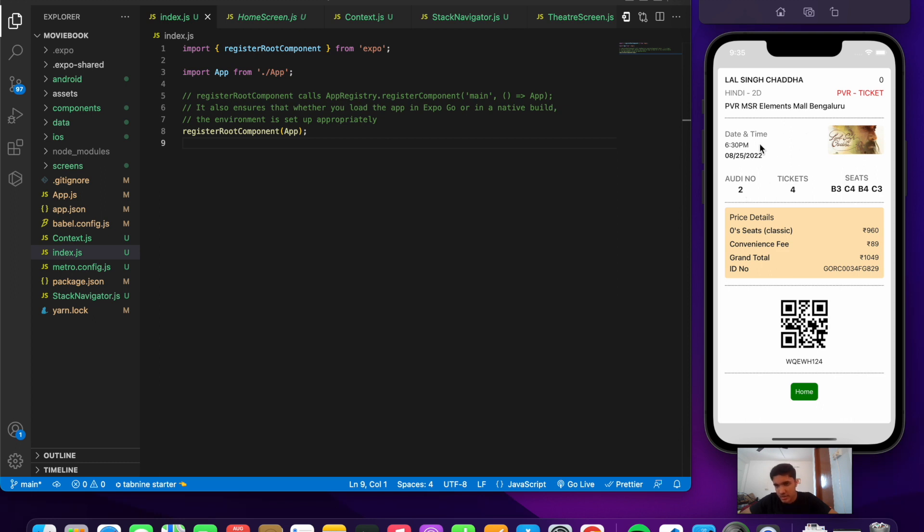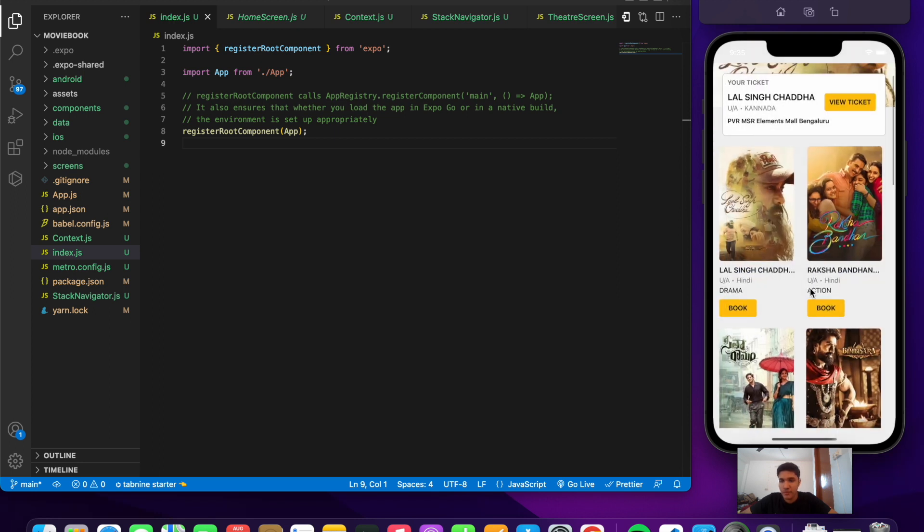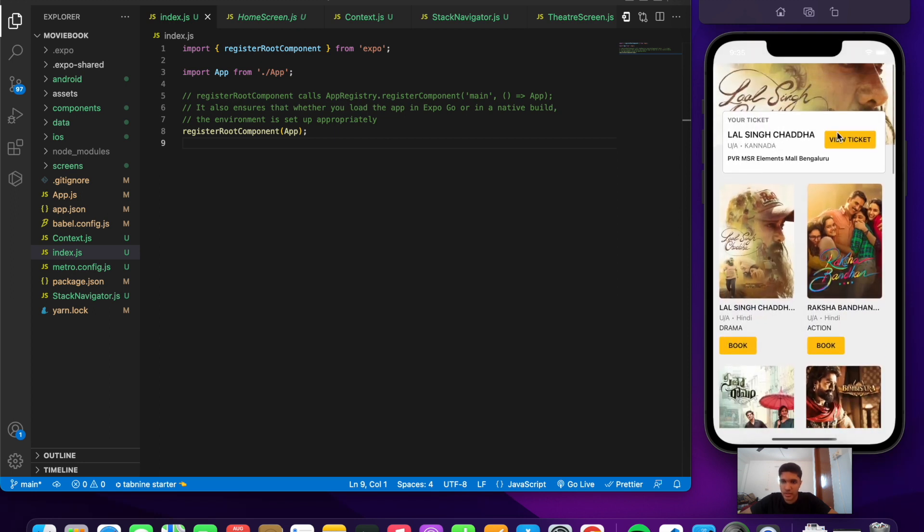It shows the time and date which we chose at the initial screen, as well as the QR code which will be used at the multiplex. If I go to the home button now, we can see the ticket that we booked with the correct details including the mall.